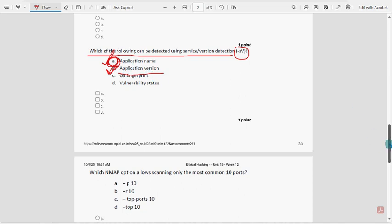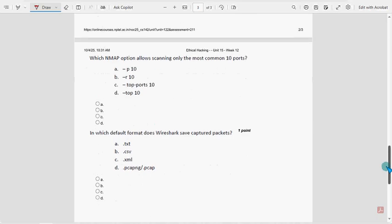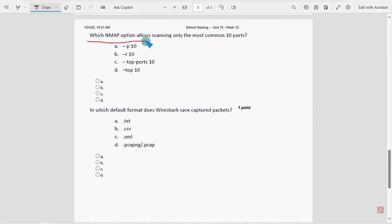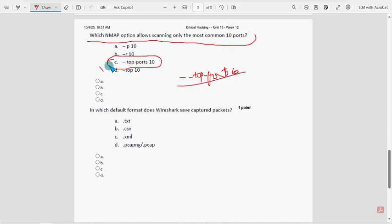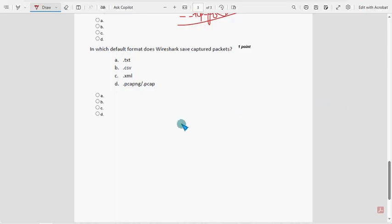Ninth question: which nmap option allows scanning only the most common 10 ports? The syntax is double-hyphen top-ports followed by the number — so --top-ports 10. Option C is the probable solution for the ninth question.